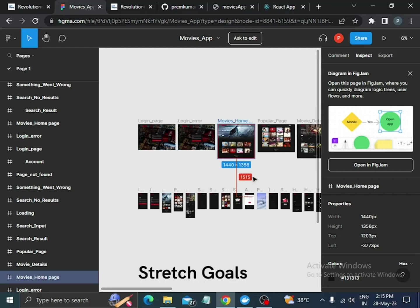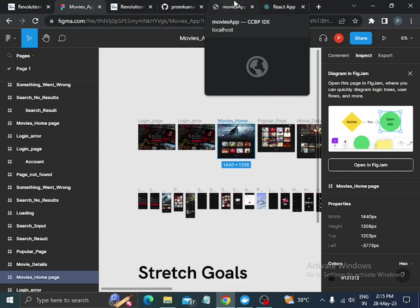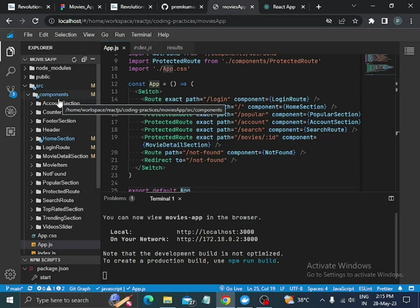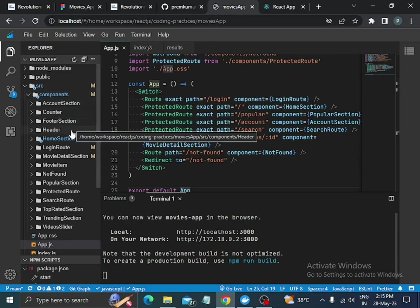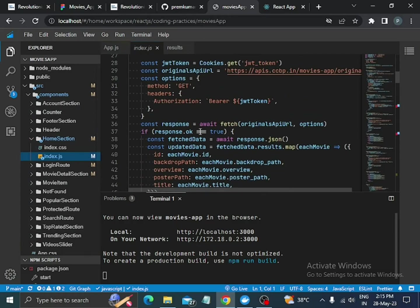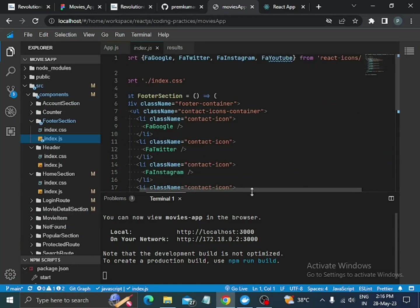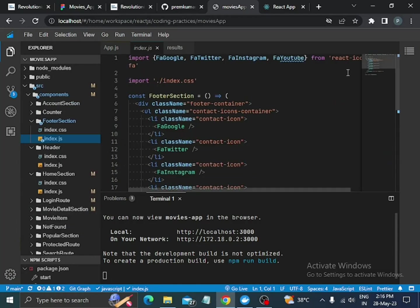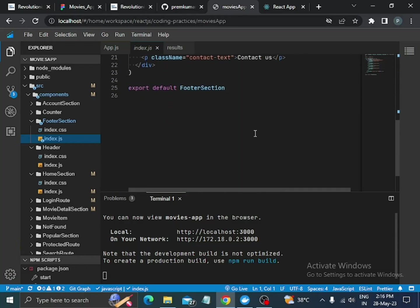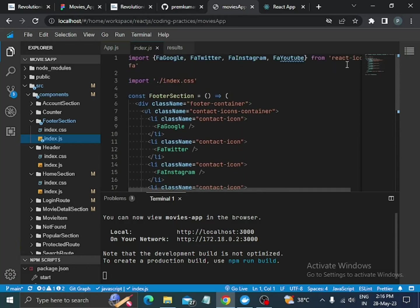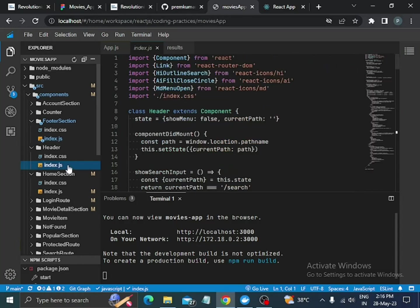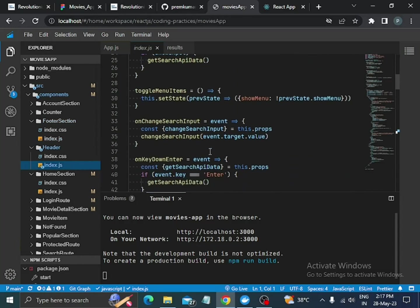Coming to the code, we will see the account section, counter, footer section, header — all these components. In the footer section, the React Icons package is used to implement icons in our project. I imported React Icons and this is our code.